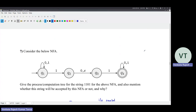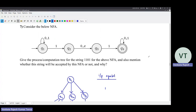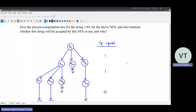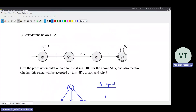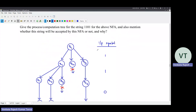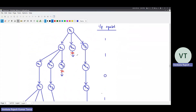Consider the NFA below, give the process tree for the string 1101 and mention whether the string will be accepted or not and why. Q1 on seeing one goes to Q1 and Q2. Since there is an epsilon transition from Q2 to Q3, Q3 comes freely with Q2 - so whenever you get Q2, you also get Q3. So Q1 on 1 goes to Q1, Q2, and Q3. Then again on 1, check for these three states: Q1 on 1 goes to Q1, Q2, Q3; Q2 on 1 has no transition so this path is dead; Q3 on 1 goes to Q4.